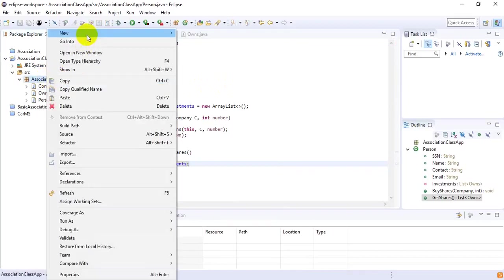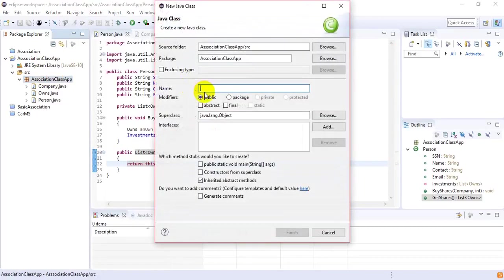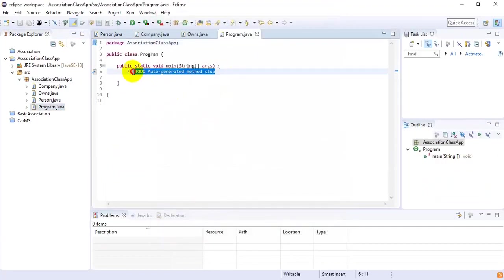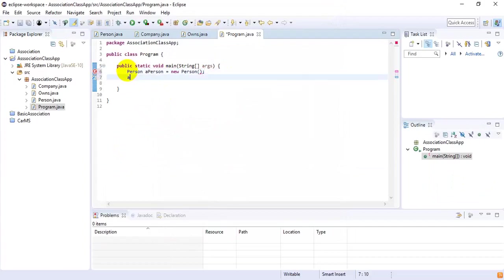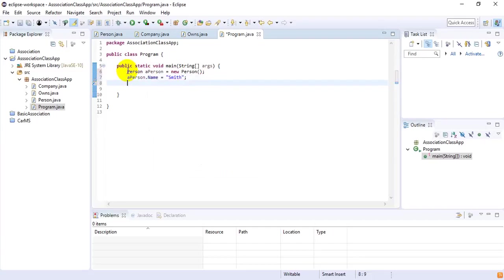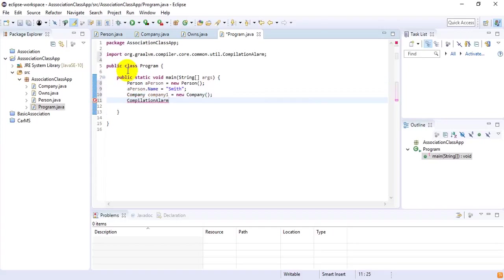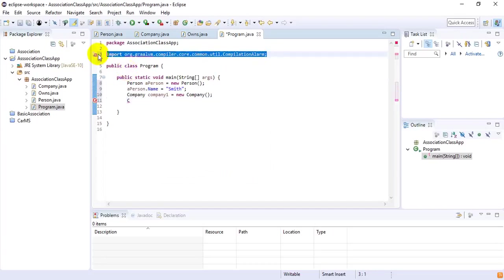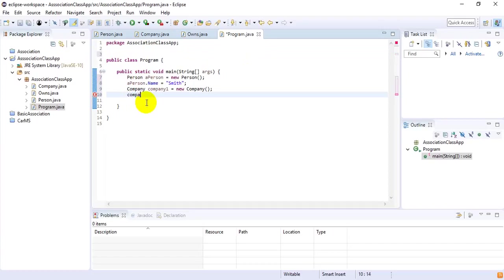To show the functionality of this association class, I'm creating another class called ProgramClass. Inside ProgramClass I first create an object of Person: Person aPerson = new Person(), then aPerson.name = 'Smith'. Then I create an object of Company: Company company1 = new Company(), and company1.name = 'ABC'.